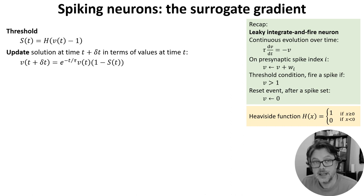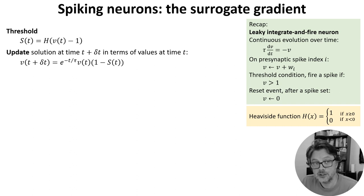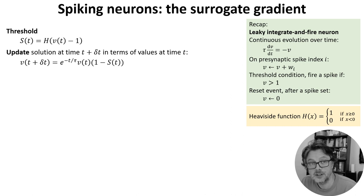This is entirely composed of nicely differentiable functions with one exception: the heaviside function, which is used in computing whether or not a neuron has crossed a threshold and fired a spike.